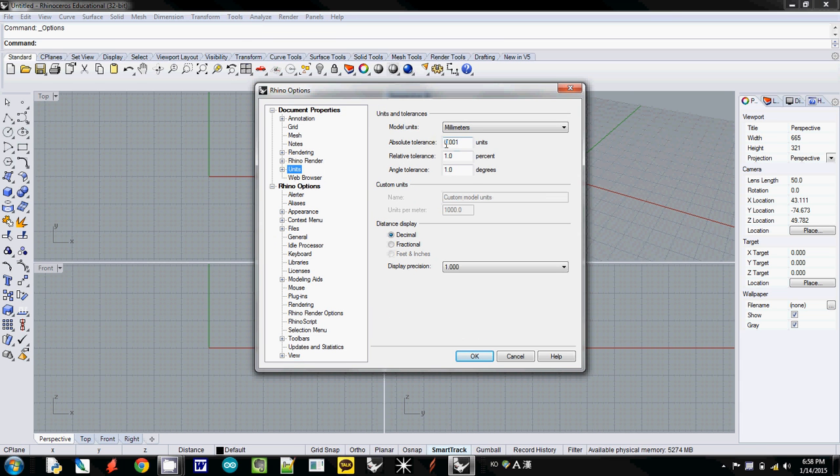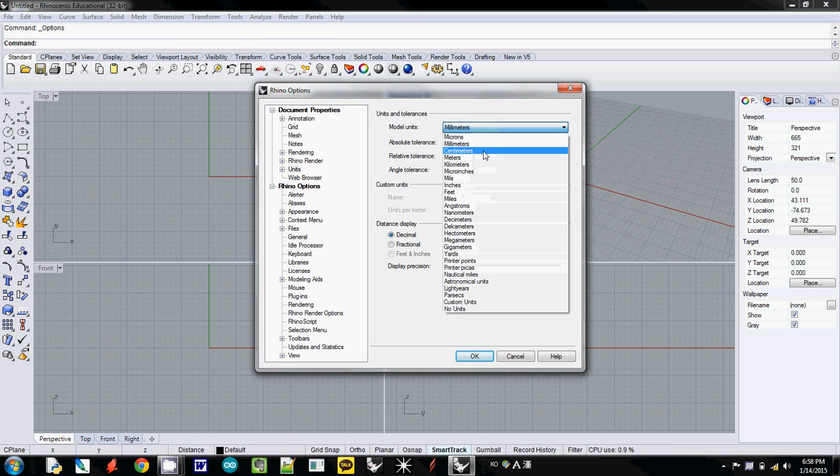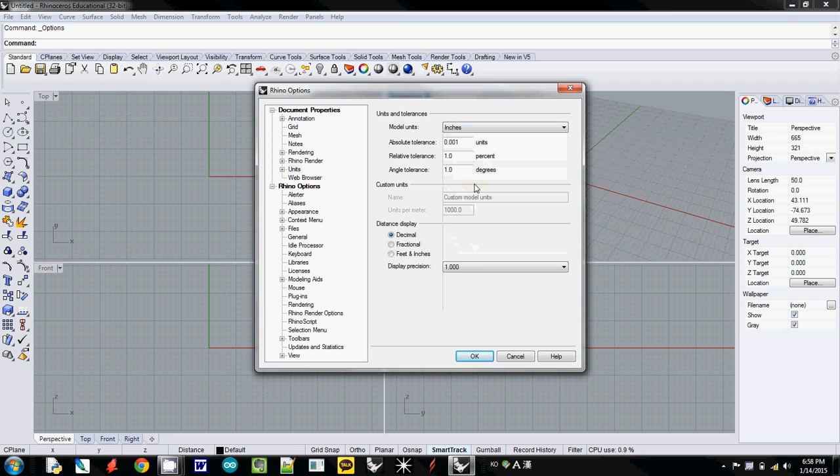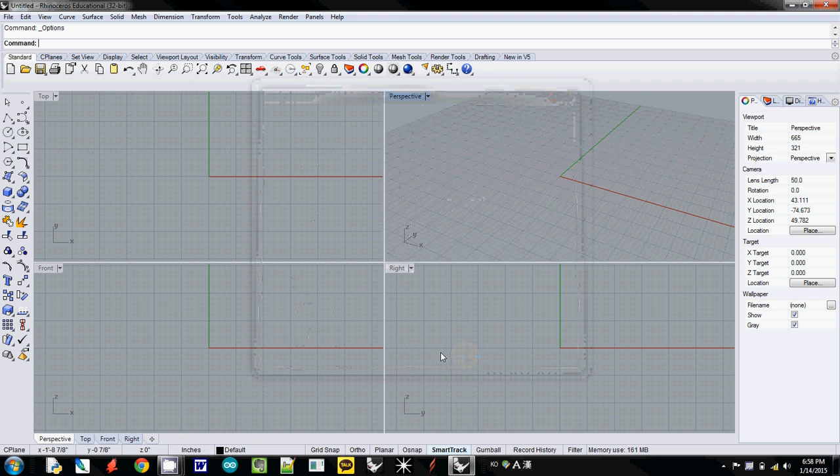Now the default was actually millimeters, so I changed it to inches. Just choose one of these: decimal, fraction, or whatever you want, feet and inches. It's up to you. So I open Rhino first and check about the unit first.